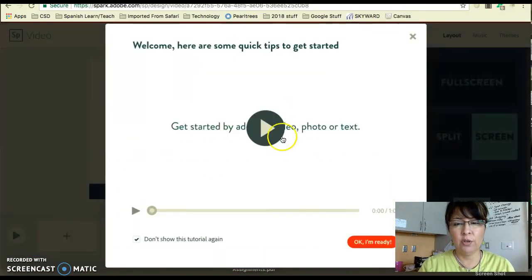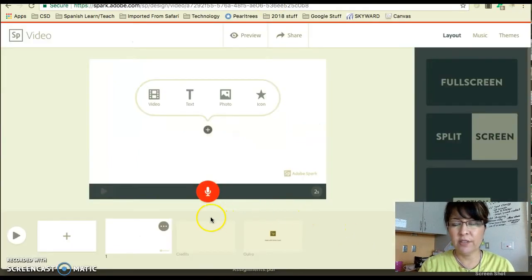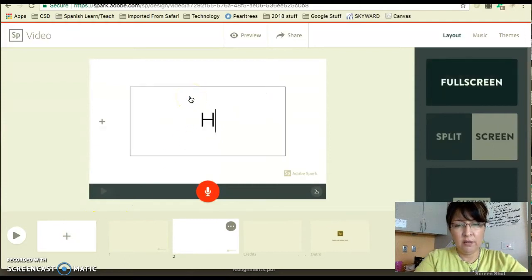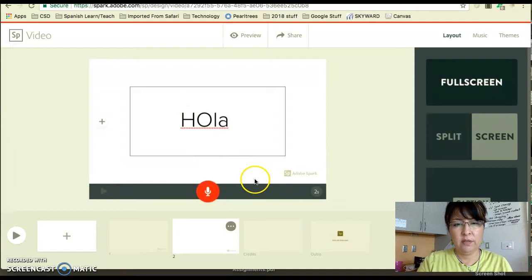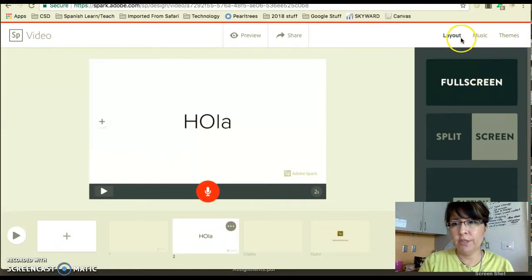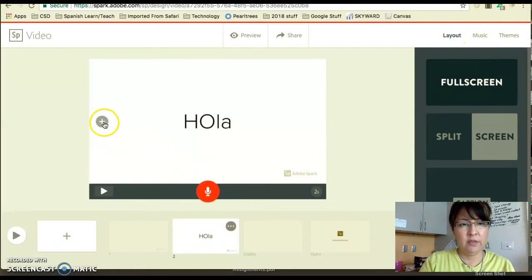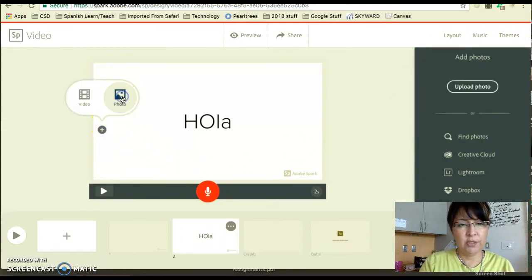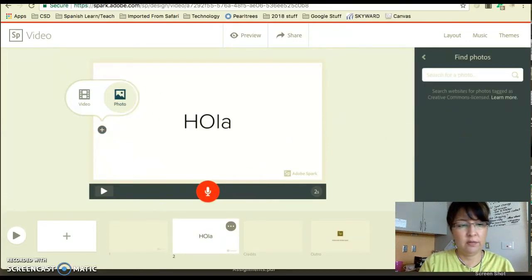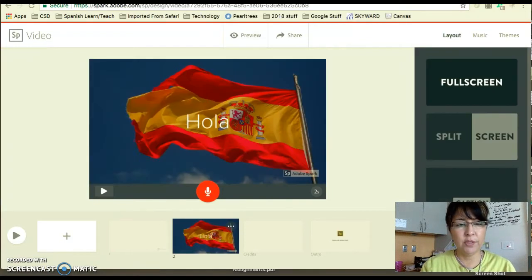So you're going to go to your Adobe Spark — I actually have to create one really fast. Let's just type something in: 'Hola!' And then I'm going to add a picture because it's more fun with a picture. Here's my picture of Spain in my Adobe Spark.